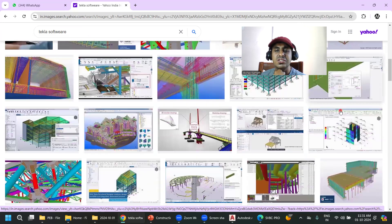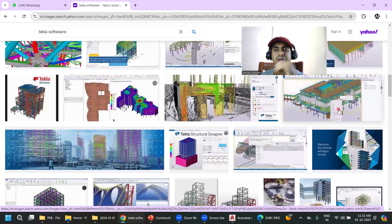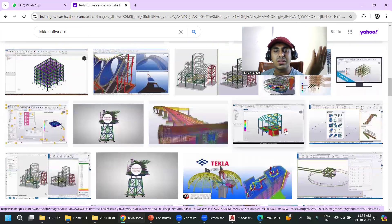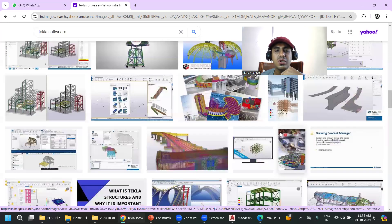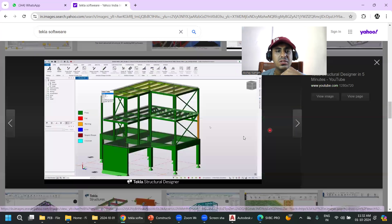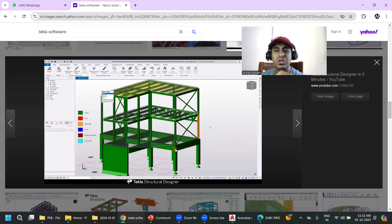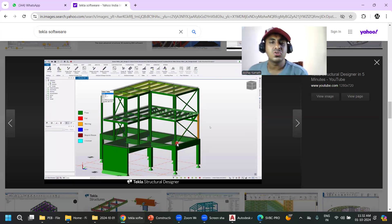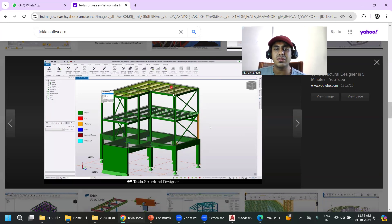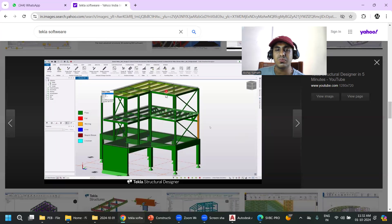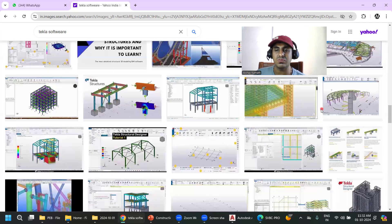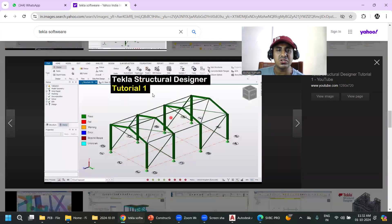Tekla has good scope in the industry, but you should first decide which field you want to enter. Don't learn everything — Tekla, MS Project, Primavera — without a clear goal. MS Project and Primavera are planning tools; if you want to be a design engineer, focus on Tekla and design software. Tekla lets you extract quantities and generate front, back, and side views for site execution.